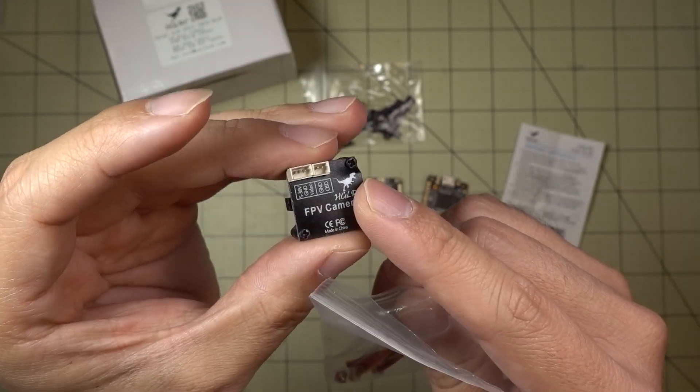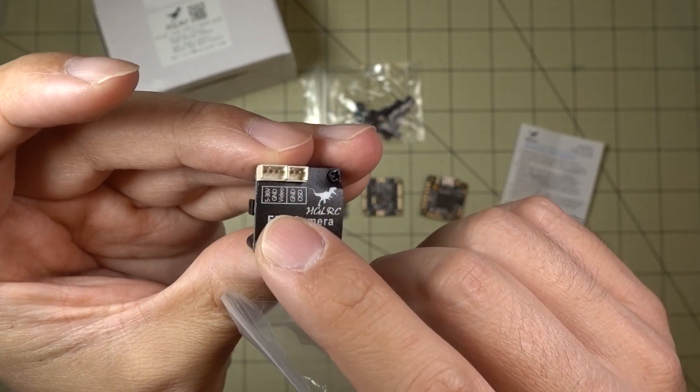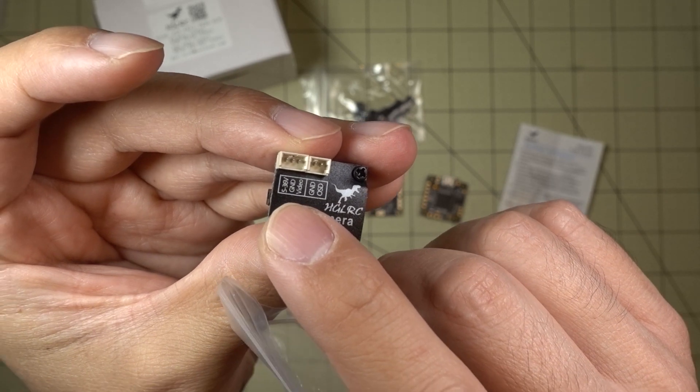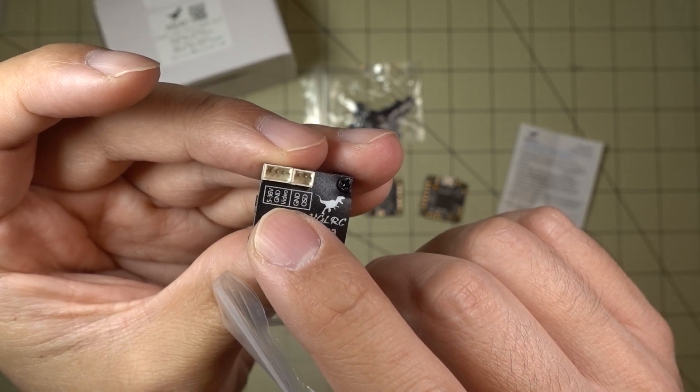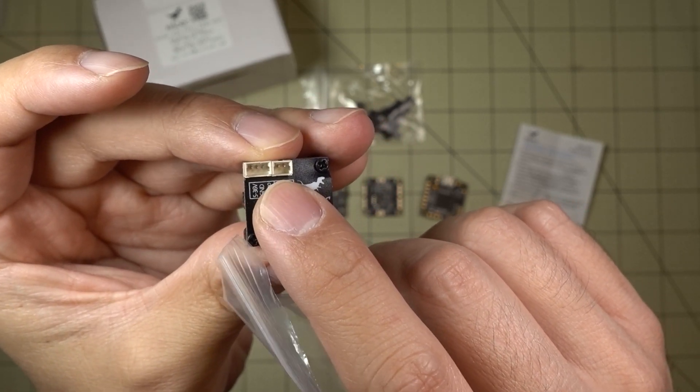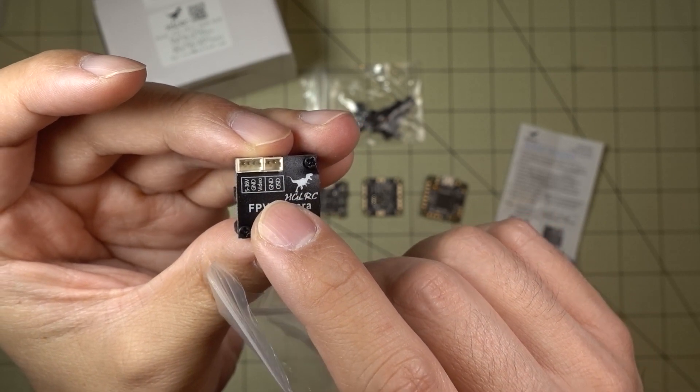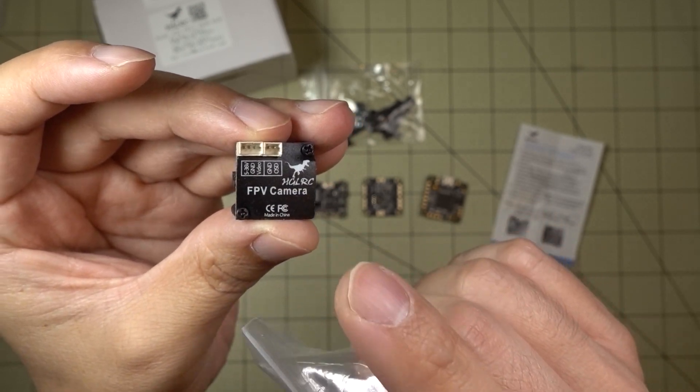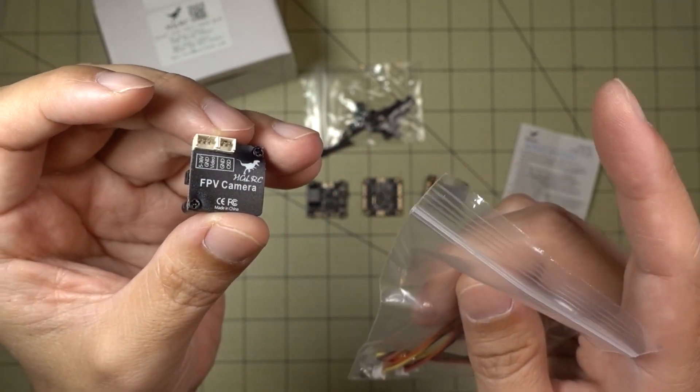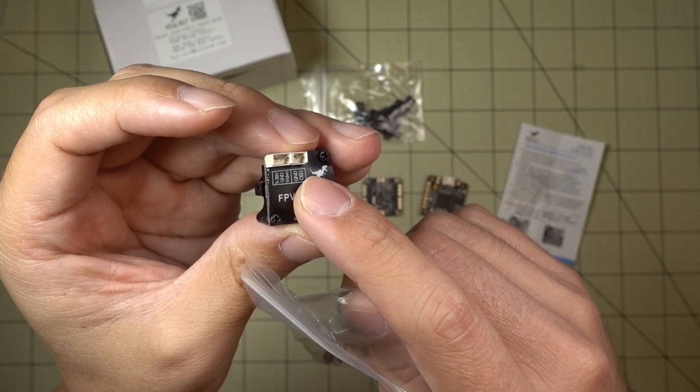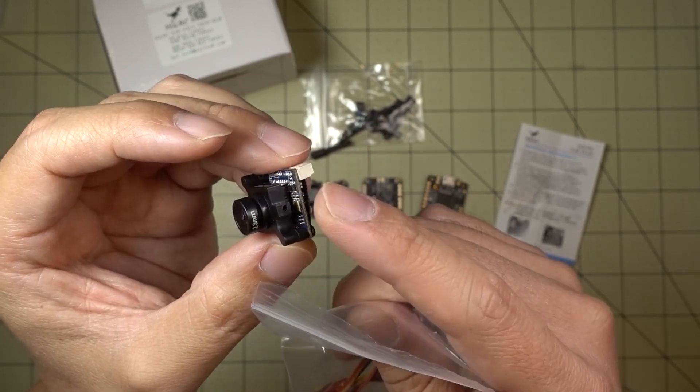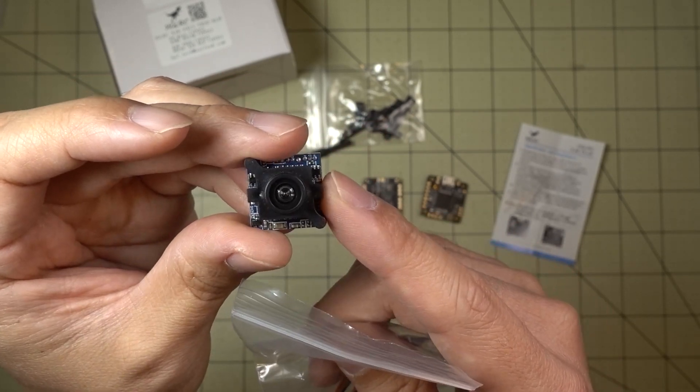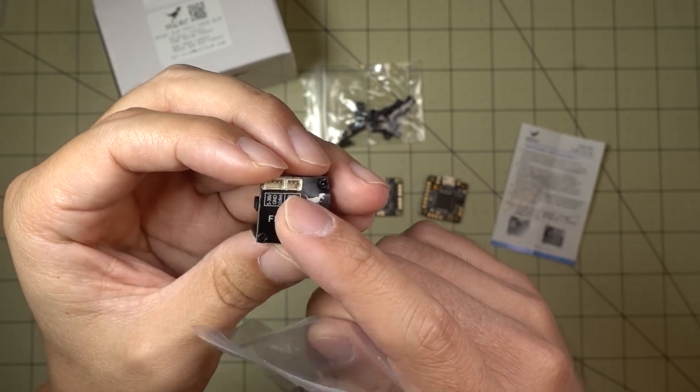And then you have the same connections on the back of the camera. 5 to 36 volts, ground video. And then you have the two pin connector for your OSD joystick. This does not come with the OSD joystick. However, the one that comes with the Micro Swift does work with this one. So if you guys are wondering how to get to the settings, you would use that.